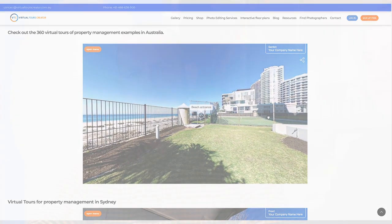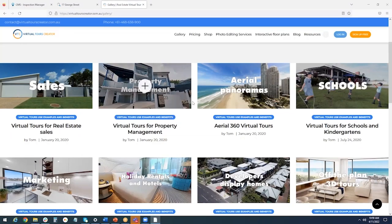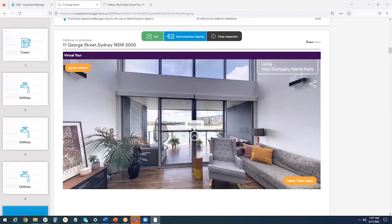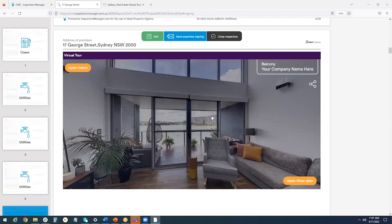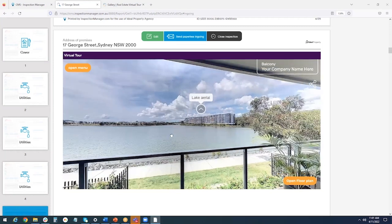Virtual tours can be used for marketing and rental growth, and now exclusively with Inspection Manager reports.